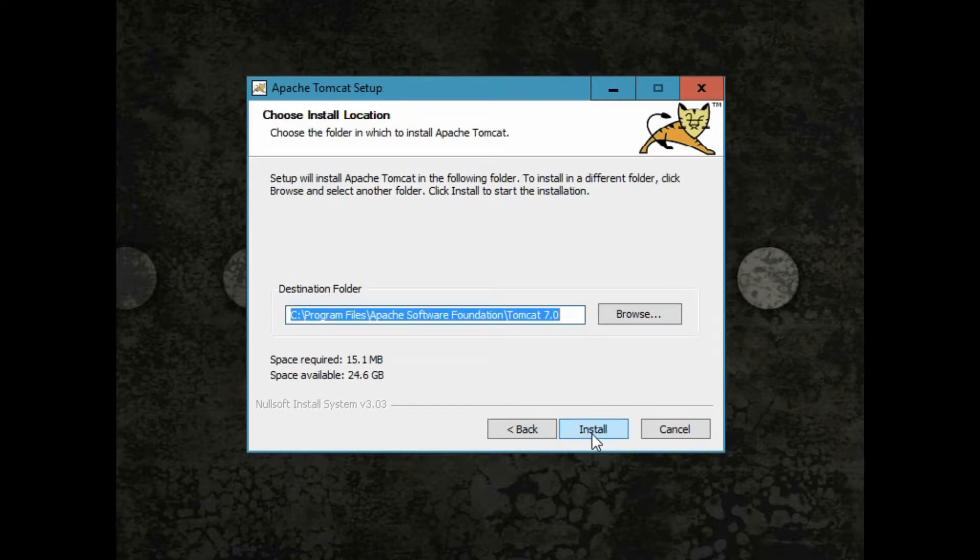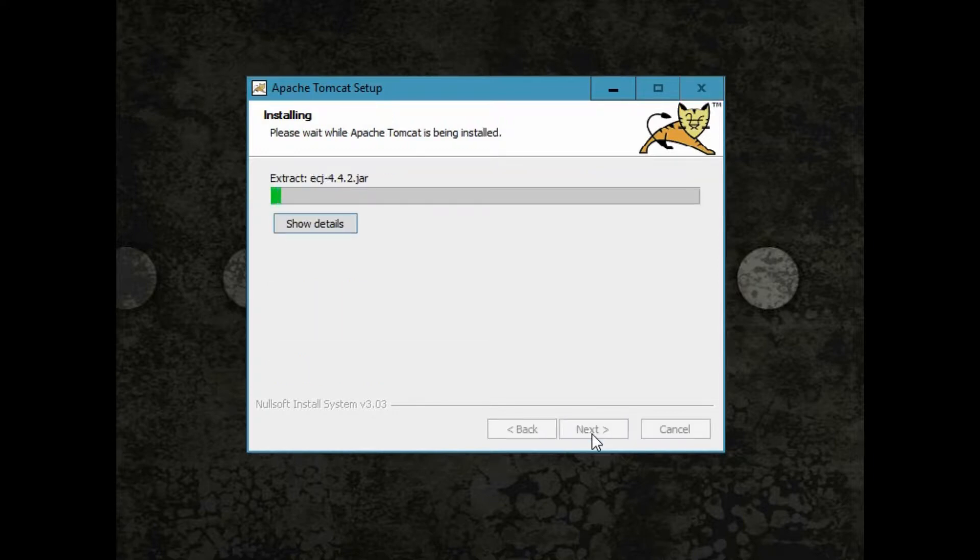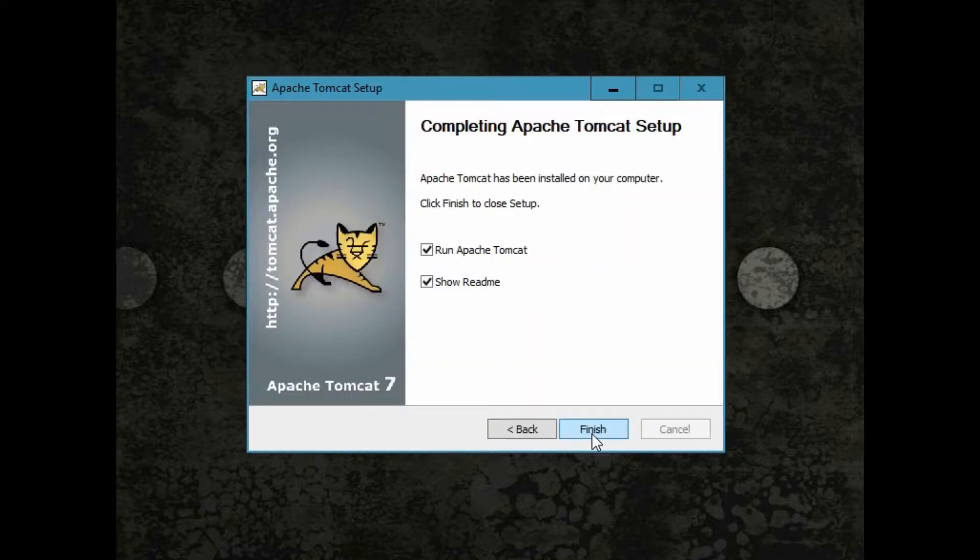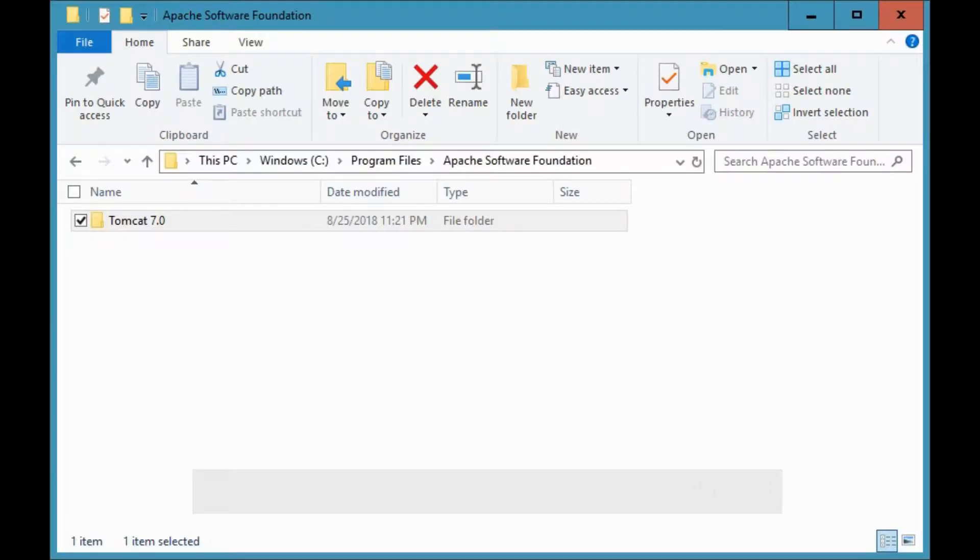Wait for a few moments. Now, uncheck the options on the wizard before finishing the installation. I will show you how to start and stop Tomcat from its properties screen.